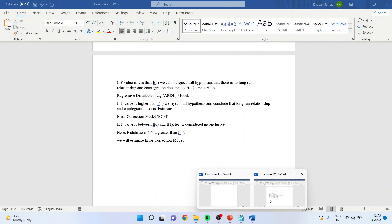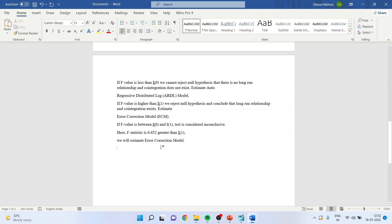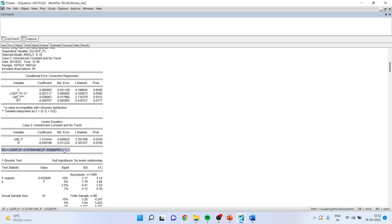The interpretation has been written based on the bounds test output. The model is estimated using unrestricted constant and no trend. Check the p-values of the coefficients — the error correction term is given here. The p-value of all coefficients is less than 0.05, meaning both coefficients have a long-run effect on lgdp. This is how the long-run causal effect is calculated. The EC term equals this equation — it is the error correction term representing the long-run form.